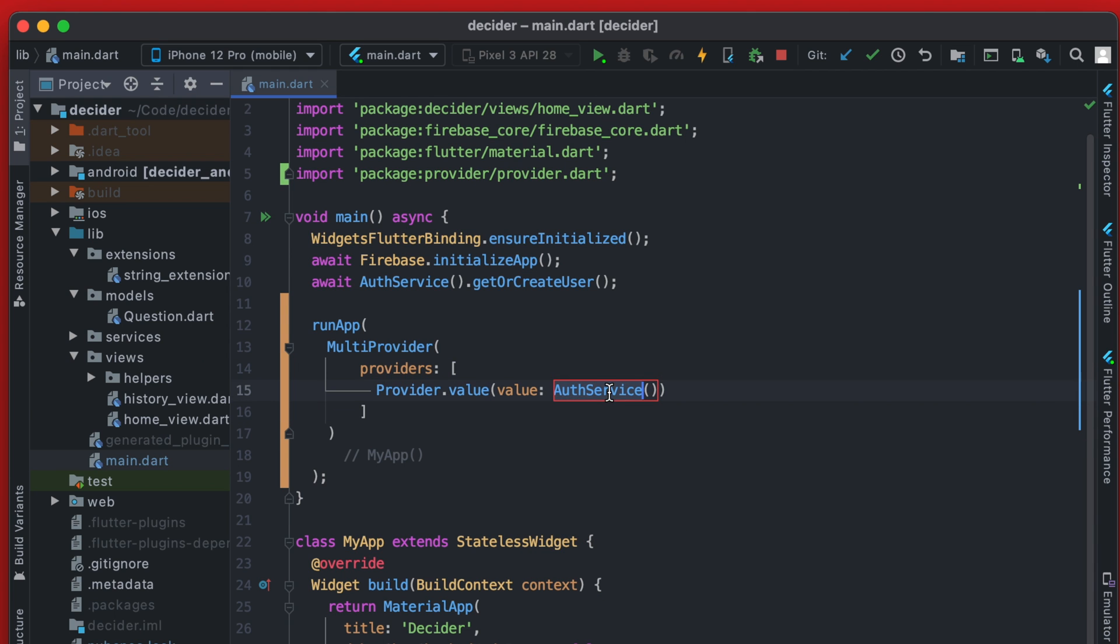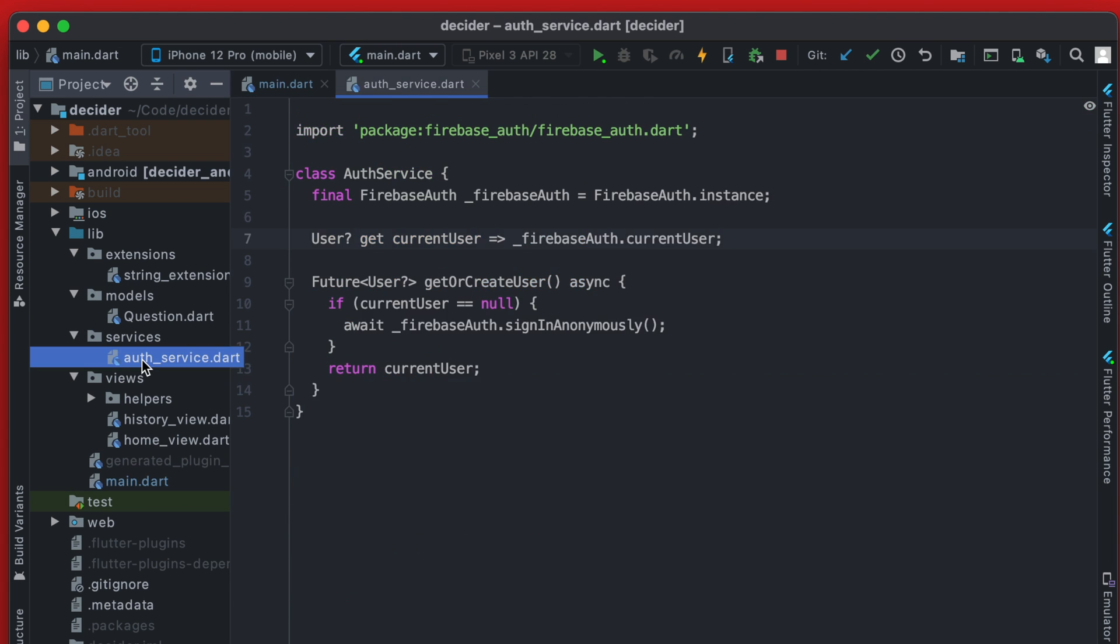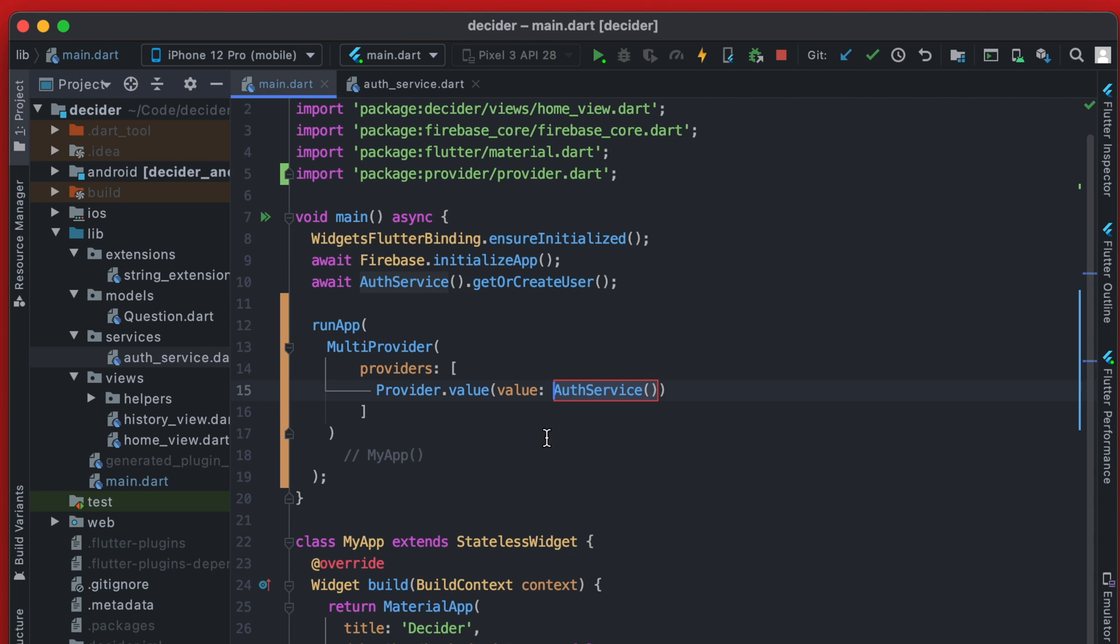And this auth service was created in a past video, which I'll also link here. But if you go into the services, you can see real quick, it's pretty simple, but it does give us access to that current user. So with this provider, we'll have access to the auth service as a whole.